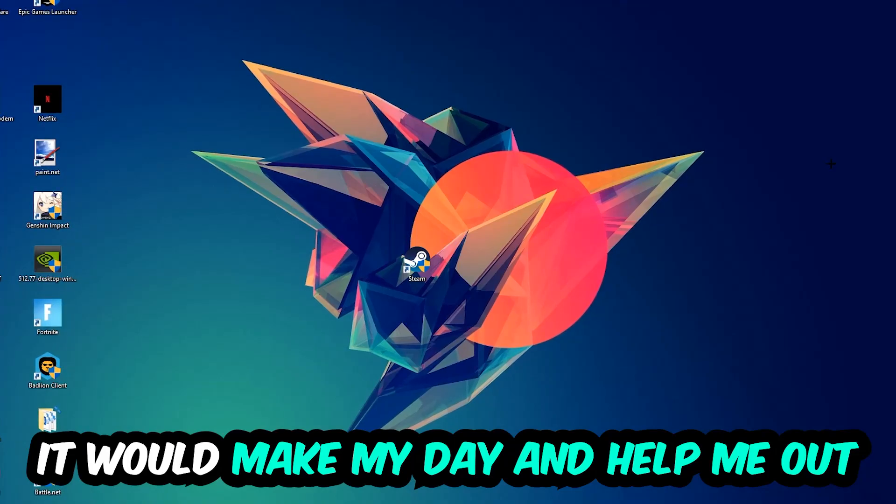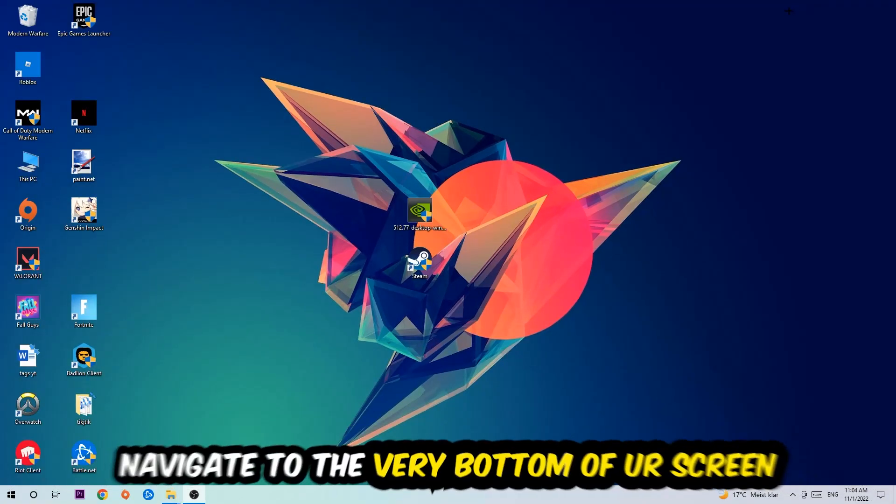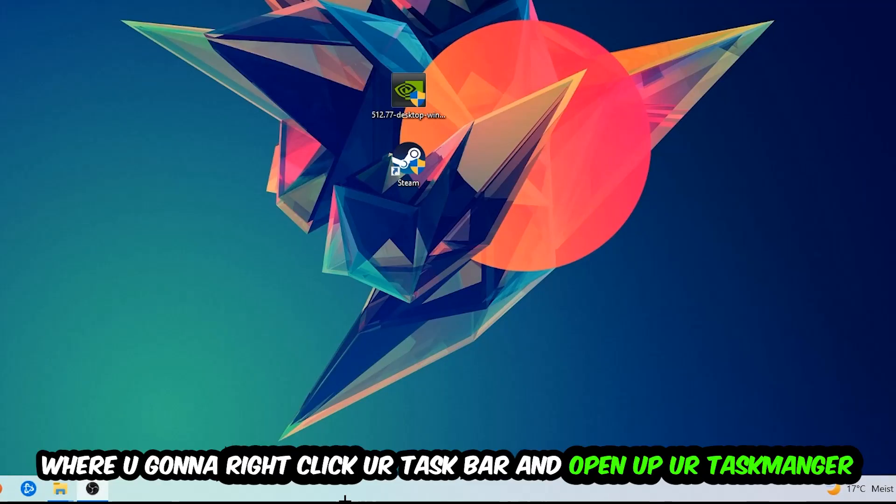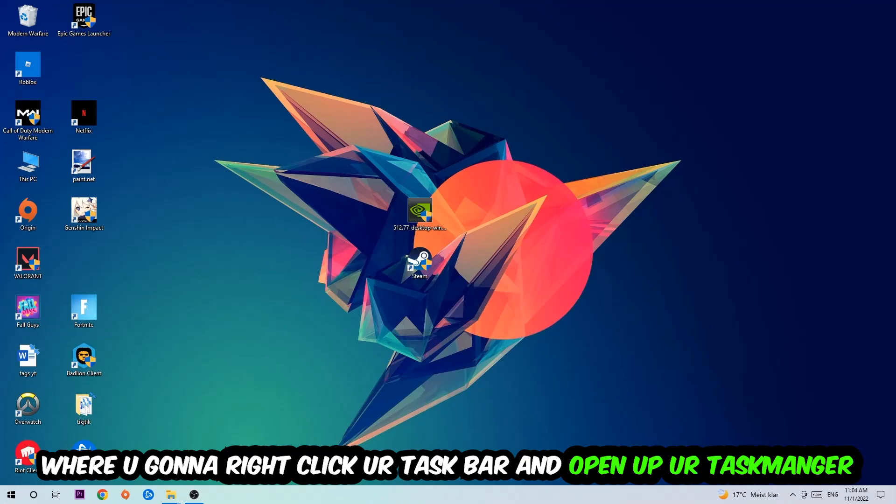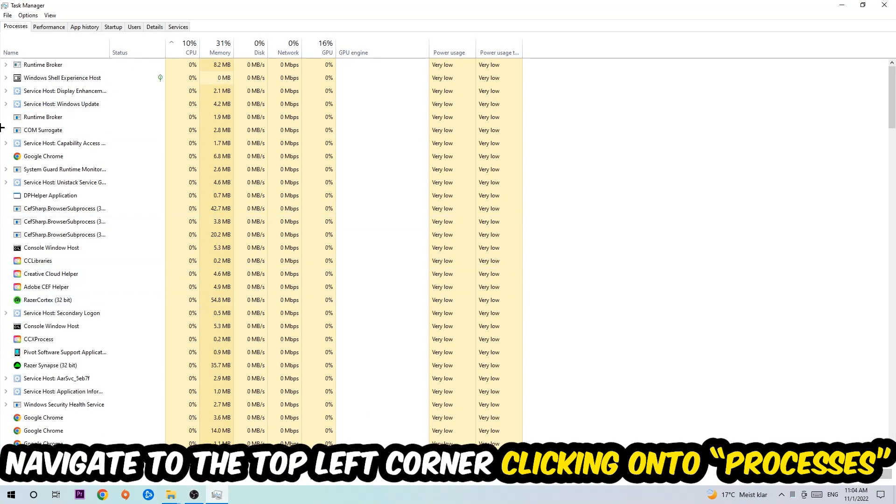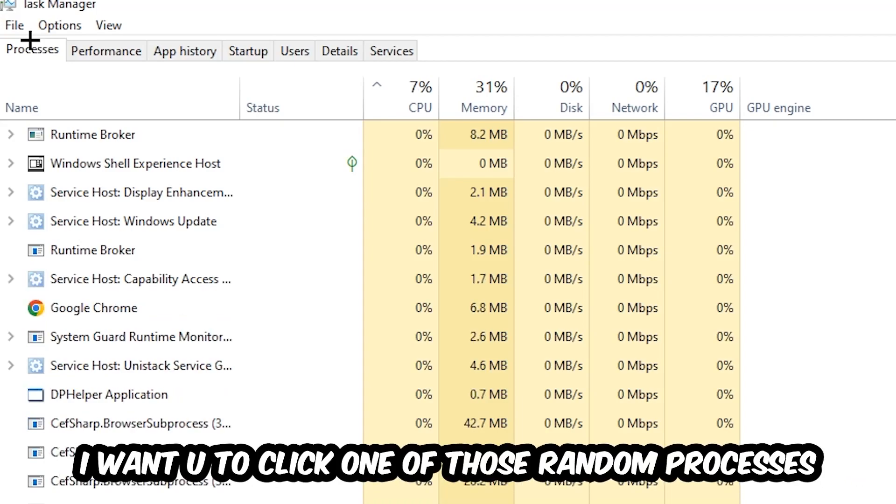The first step I would recommend doing for everybody is going to be to navigate to the very bottom of your screen. We're going to right-click your taskbar and open up your Task Manager. Once the Task Manager pops up, I want you to navigate to the top left corner, clicking onto Processes. Once you click Processes, I want you to click one of those random processes, doesn't really matter which one.